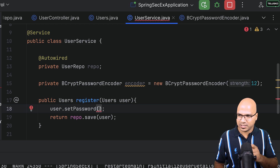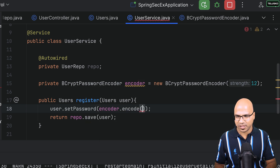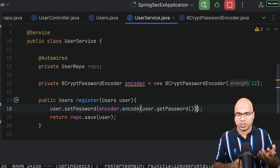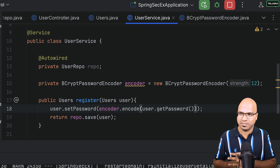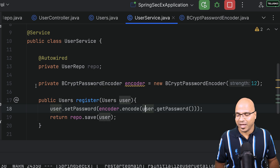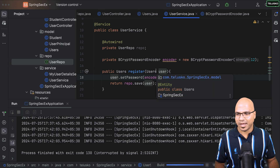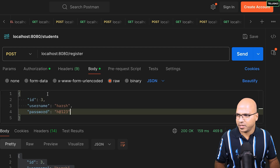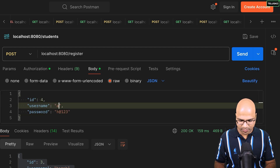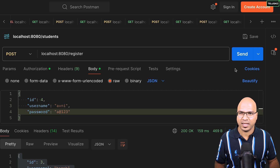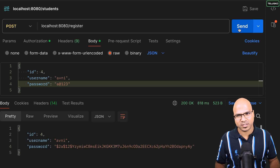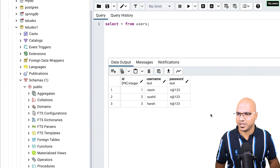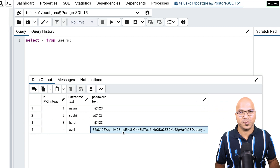Using this encoder, I call user.setPassword(encoder.encode(user.getPassword())). We get the password from the user object, encode it, and set it back. Let's restart the application. In Postman, go to register, create a new user — username 'avni', password 'a@123'. Click send — it worked, we got 200 OK. And we got a long bcrypt hash as the password. Let's verify in the database — yes, we got the new encrypted password.